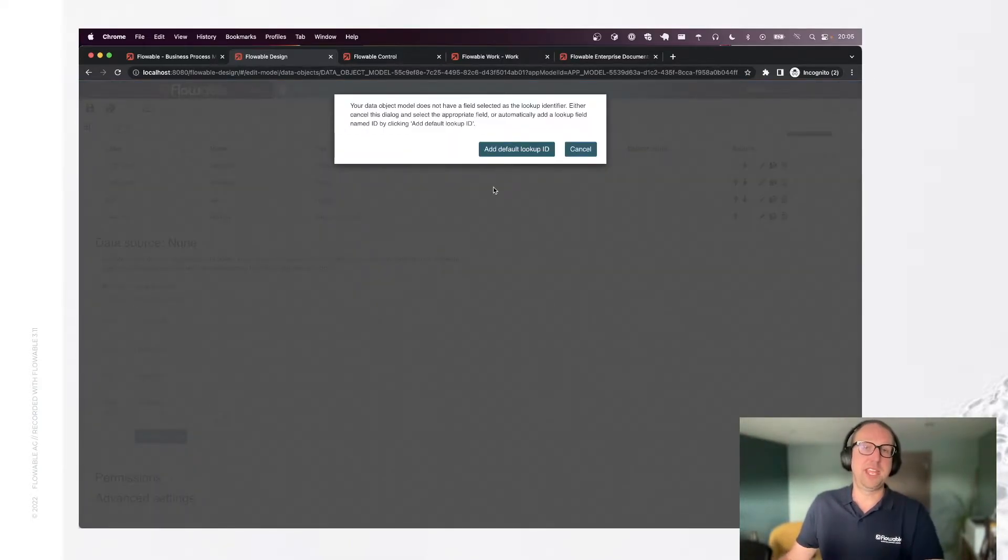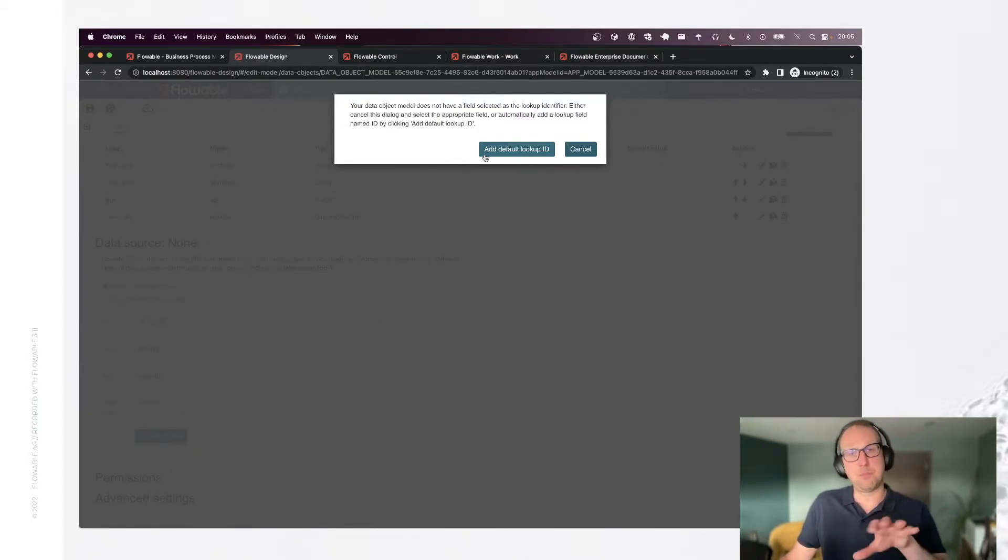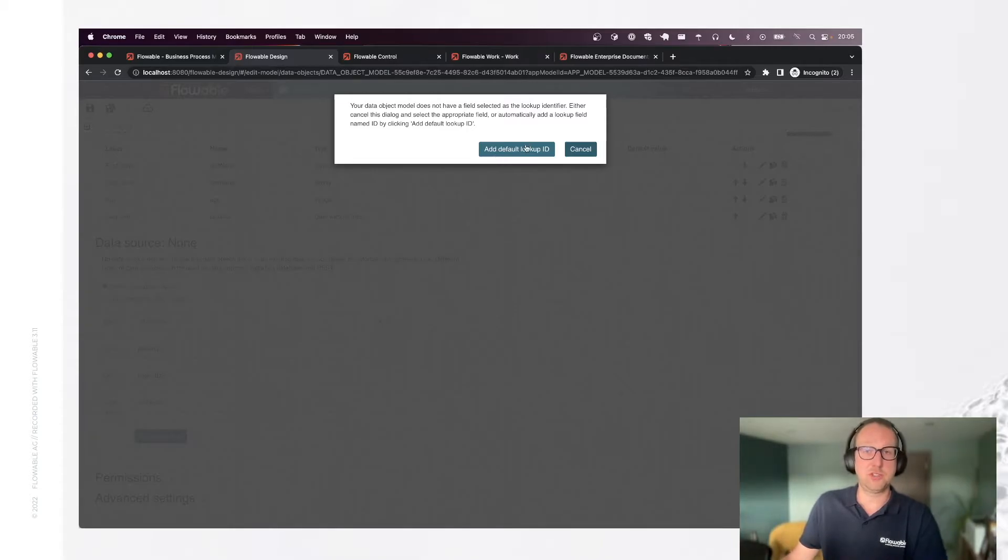The system has detected that I didn't configure a default lookup id. It's like a primary key in the database. So let's follow the suggestion.